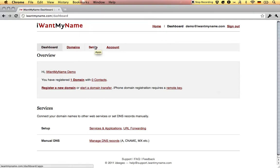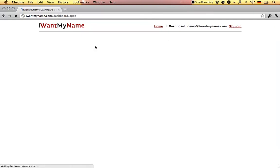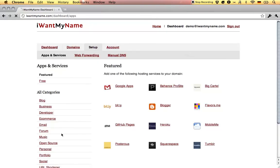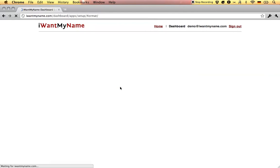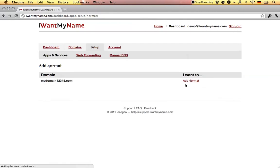Adding Format to your domain name is really easy. Simply proceed to the setup tab in your IWantMyName dashboard, go to the portfolio category, and choose the Format app.